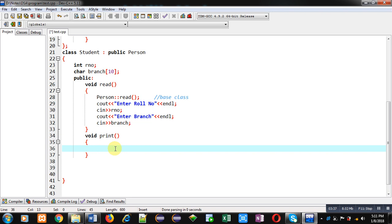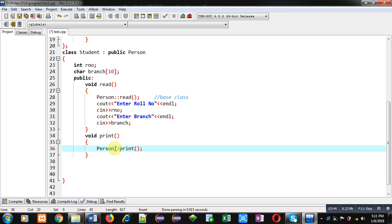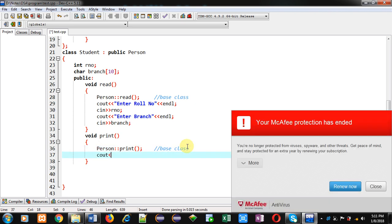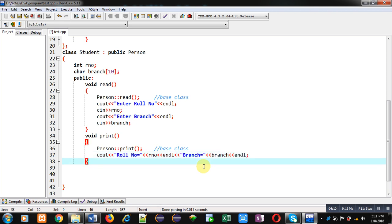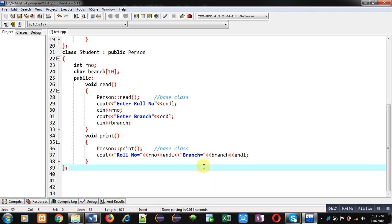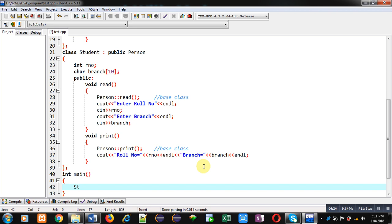Now I have to define print. Just as in the read function I called read of the Person class, similarly I am calling the print function of the Person class through this statement. This calls the print function of Person class. Now I am going to print role number of the Student and then branch. This is the complete implementation of the Student class and now I am terminating it.